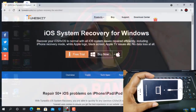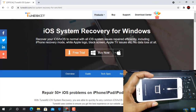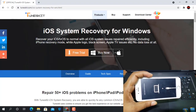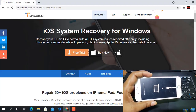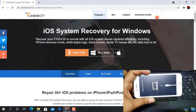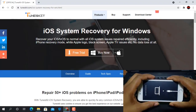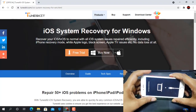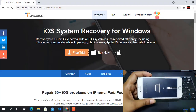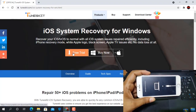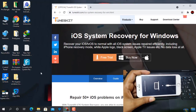Now as you can see I am going to visit the main website of TuneKit iOS System Recovery for Windows and Mac operating systems. It can recover your iOS, tvOS, and fix all iOS system issues. I will show you how to recover this problem step by step. If you need to download, click here.